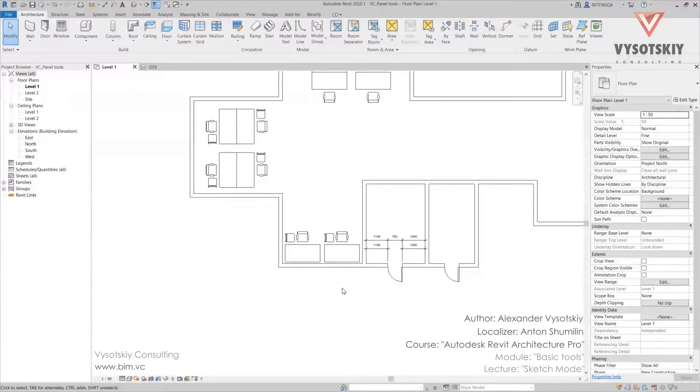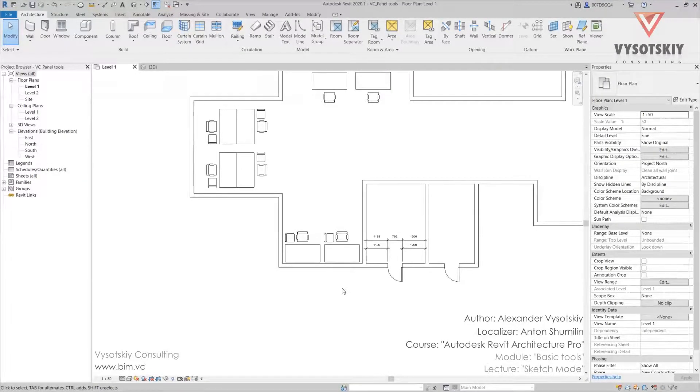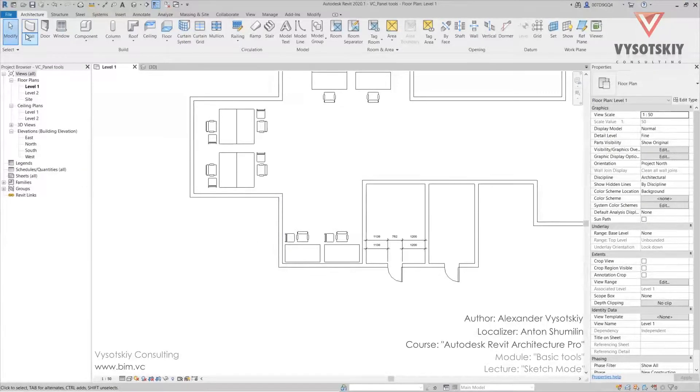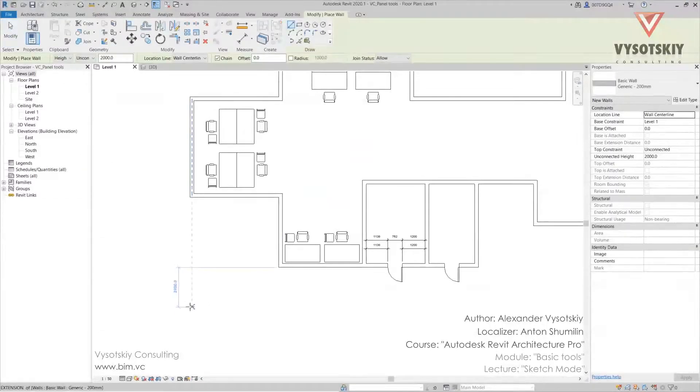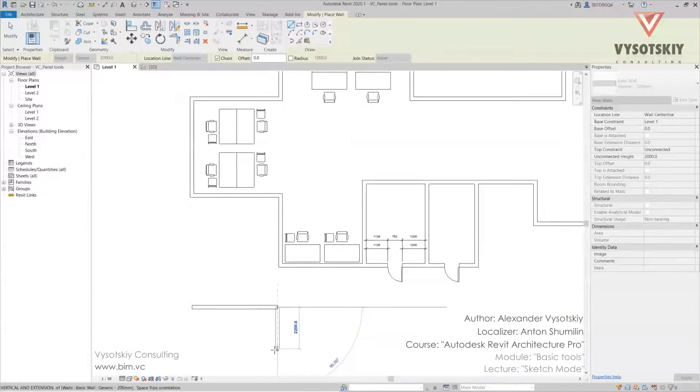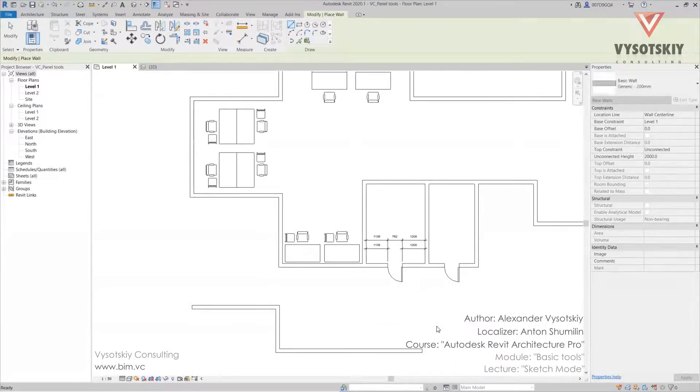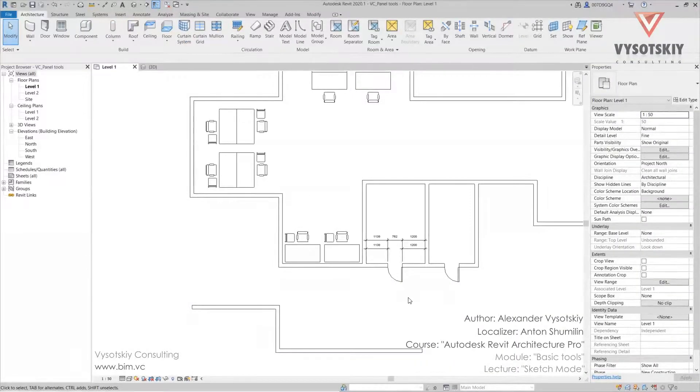We use escape to quit any tool mode, or double-click escape for chain of walls. Let's check it. Draw walls, double-click, it works.